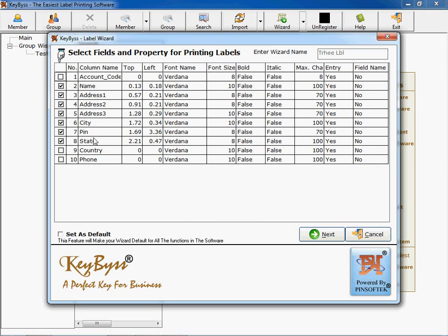You can change the name of the entire field. For example, you can select country and you can type here mobile number so this particular field will get changed. This is a selection. If you want to select a particular field to print on a label, you need to click it here.